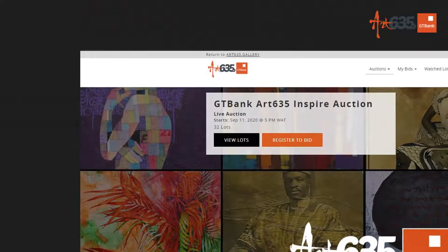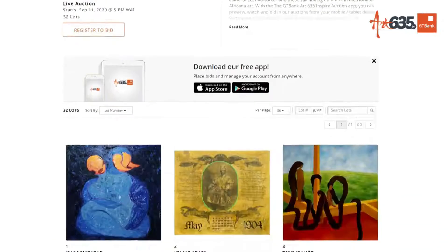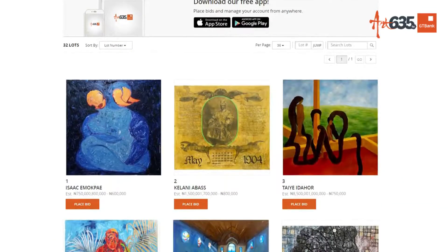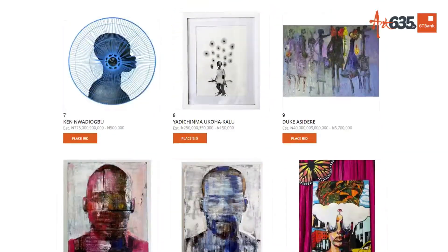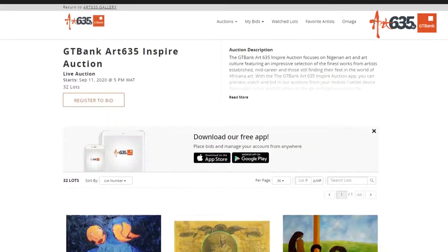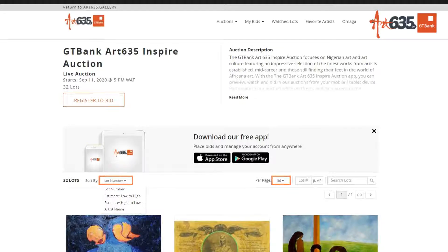Now that I'm logged in, let's go and view the lots. Once you're inside the sale, you can scroll up and down and see lots of interest. You can also jump to lot number, sort low to high, high to low, or by artist name. You can select the number of items you see per page, jump to a lot number, and search lots.